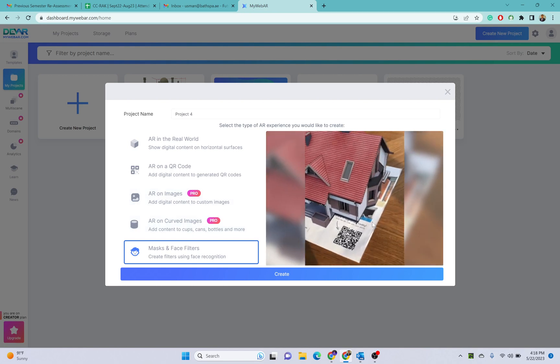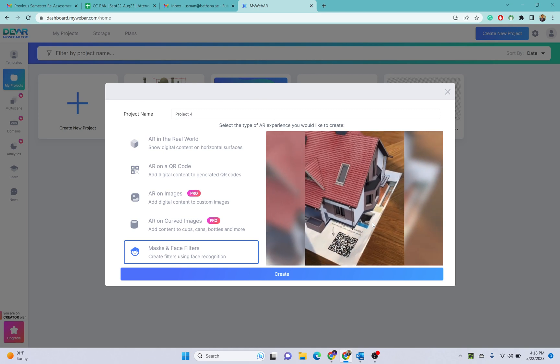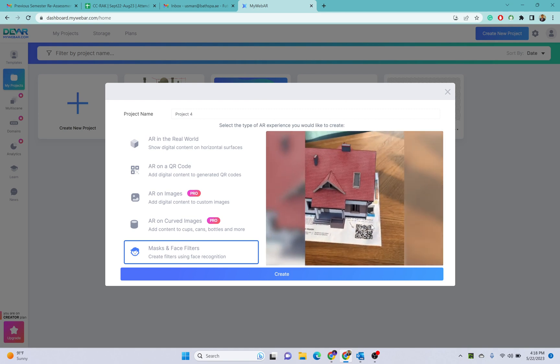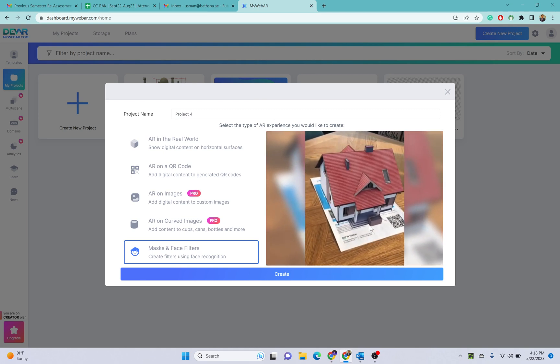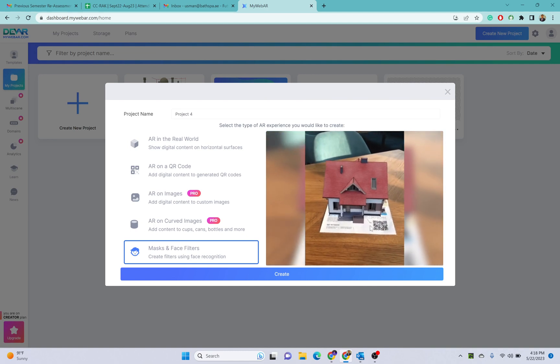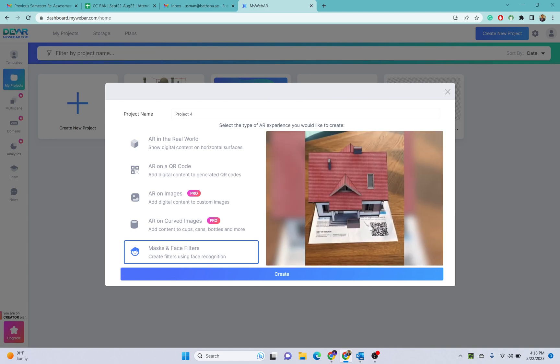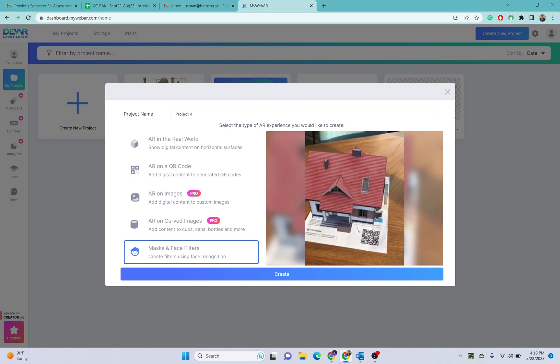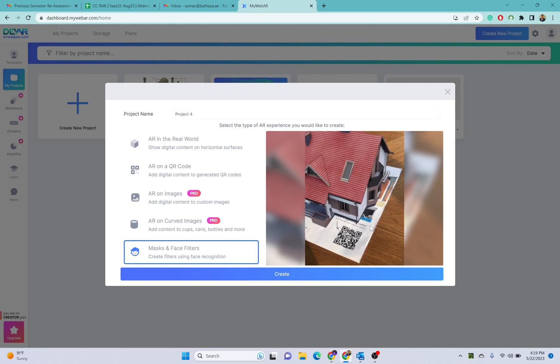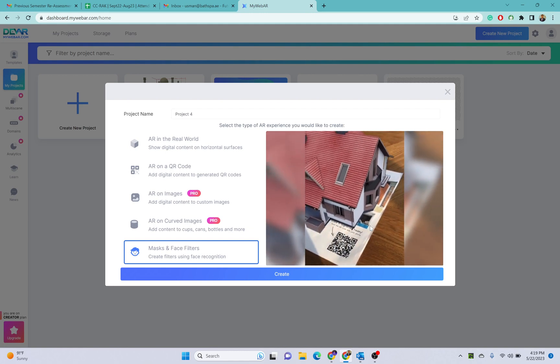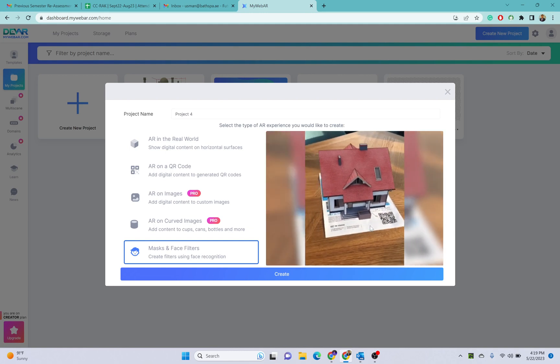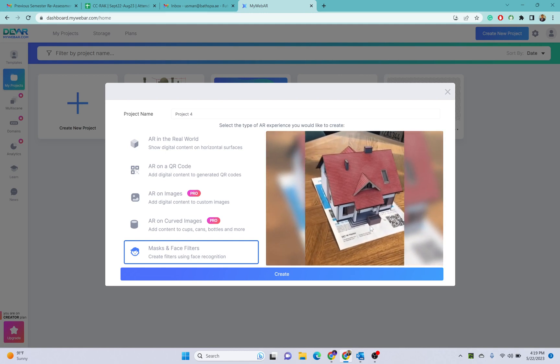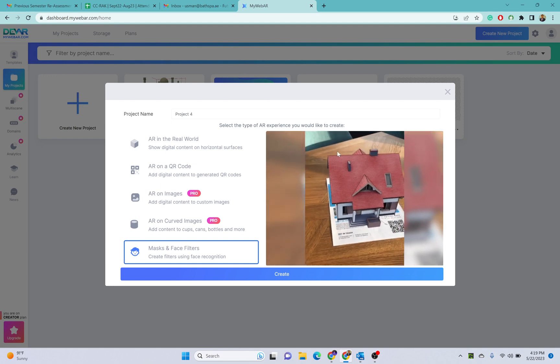Let's try with one simple example here. For assessment, you can create any of these projects but I will recommend you to work on the first two projects only. I will click on AR on a QR code.